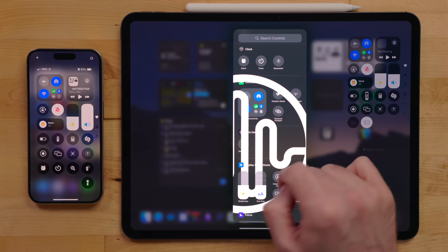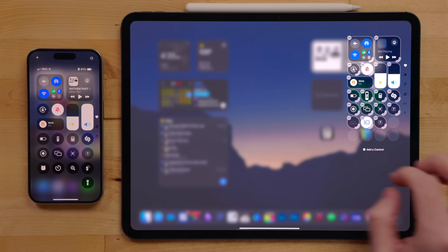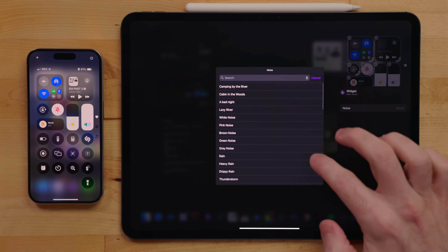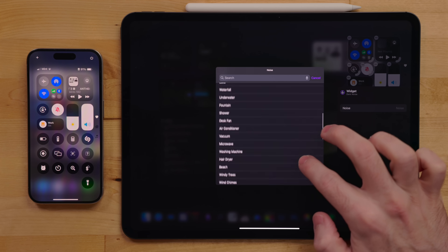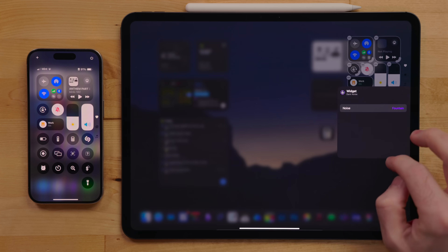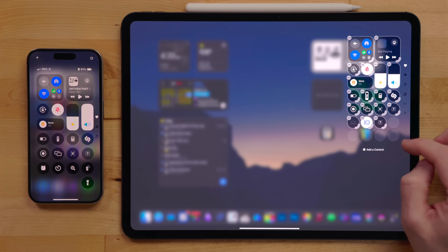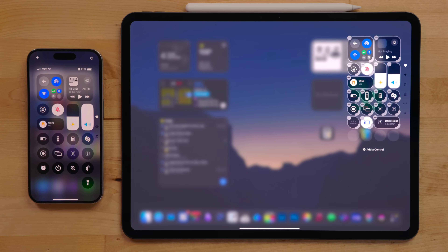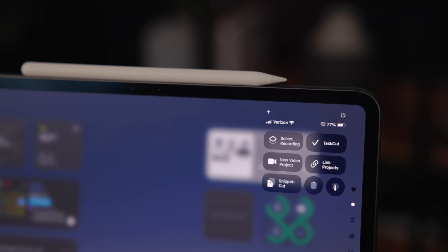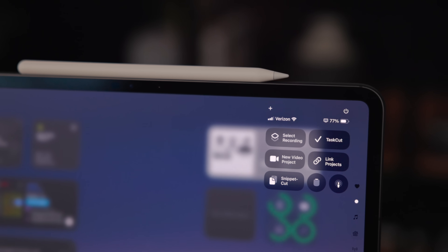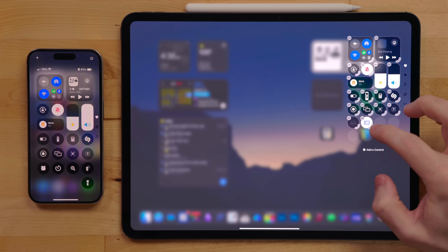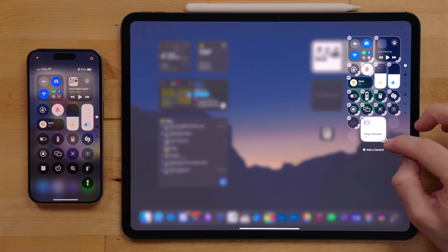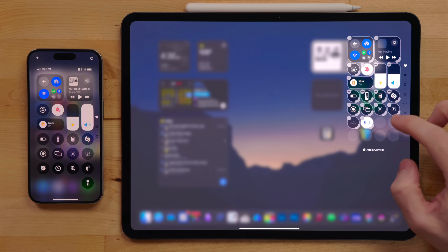Third-party apps will be able to update to support this feature as well come the official release in the fall. One beta I've really enjoyed using is Dark Noise — I can trigger scenes right from inside Control Center. This made me realize that a lot of third-party Control Center toggles are going to replace a lot of one-to-three action shortcuts that I use. When adding these controls, you can resize them into a small, medium, and large control just by dragging the corner.